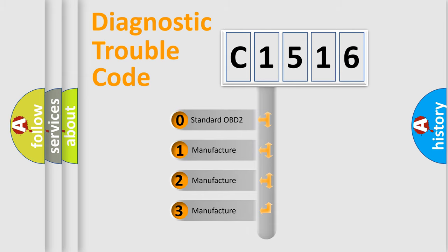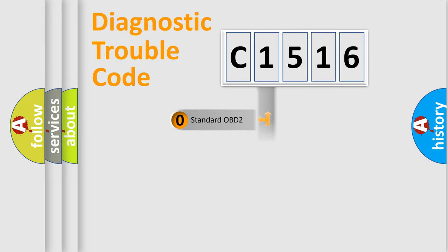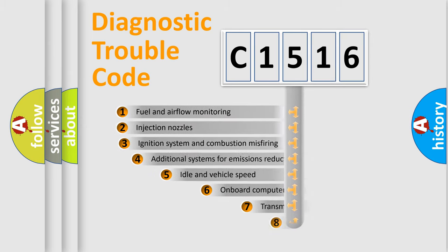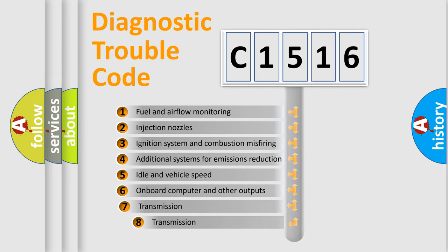If the second character is expressed as zero, it is a standardized error. In the case of numbers 1, 2, 3, it is a manufacturer-specific expression of the car error.